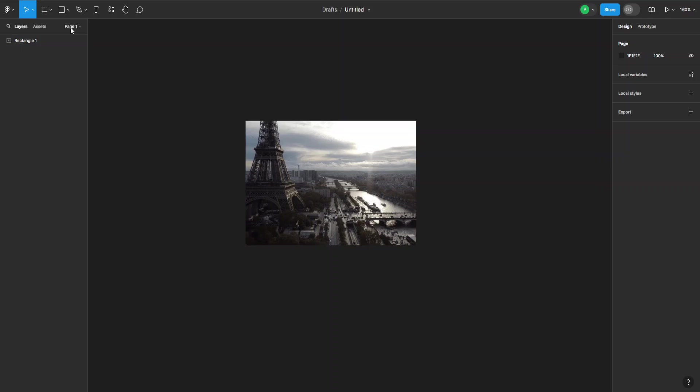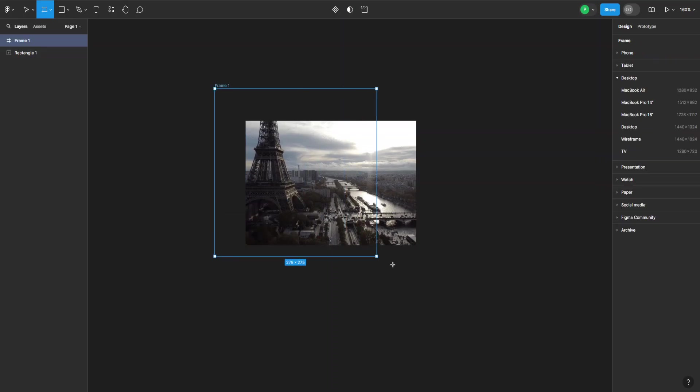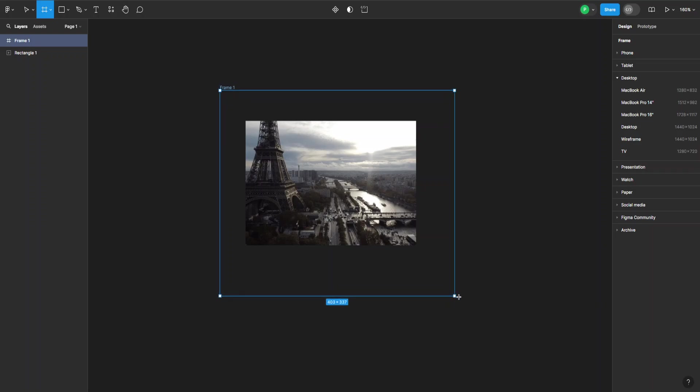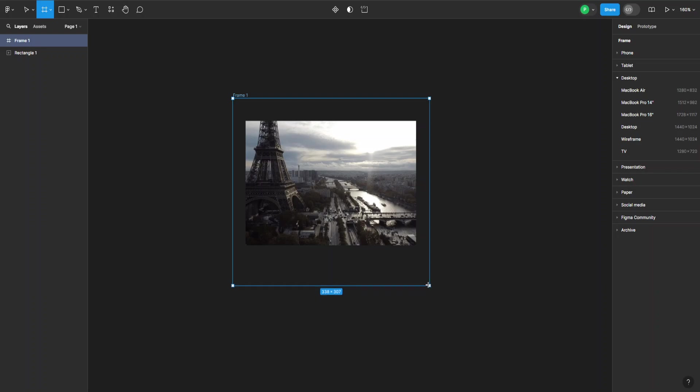we can just go to our frame tool and create a frame for it. Let's make it something like this.